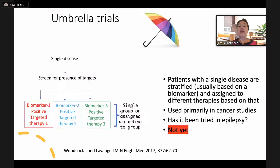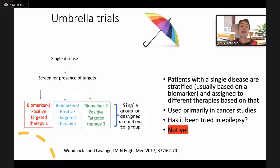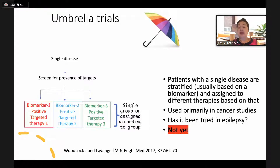Let's start with the umbrella trial. This is probably the one that is of least interest, at least at this moment in epilepsy. It is a trial primarily used in the cancer setting, where a single disease is stratified based on biomarkers. To use it in epilepsy, we would have to have biomarkers, which currently we don't. People would then be assigned to different therapies based on the biomarker detected — so if positive for biomarker 1, 2, or 3, they would receive targeted therapy 1, 2, or 3. Hopefully in the future we will have biomarkers, but at the moment we do not.